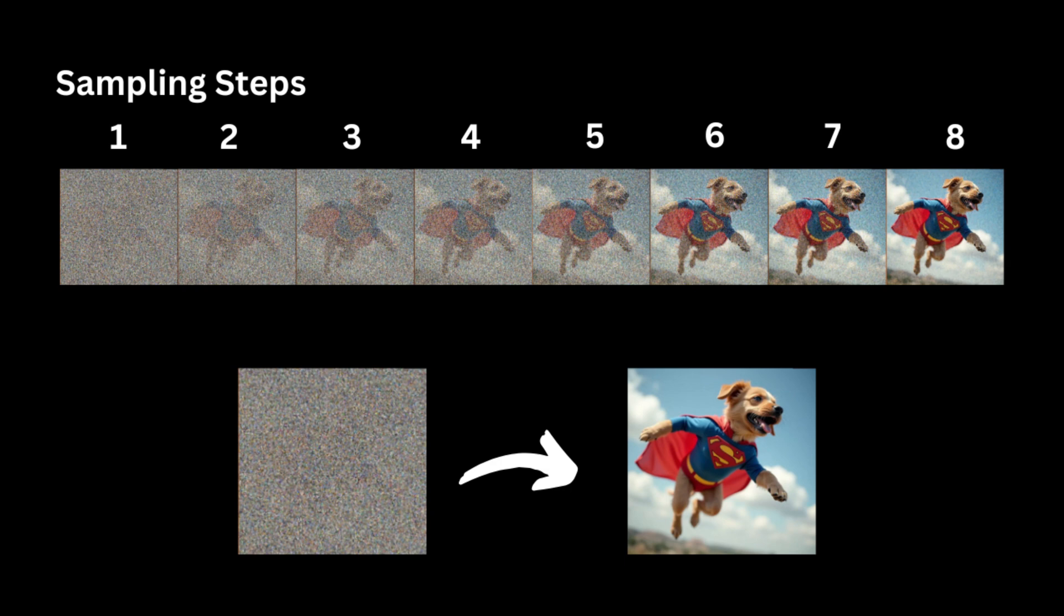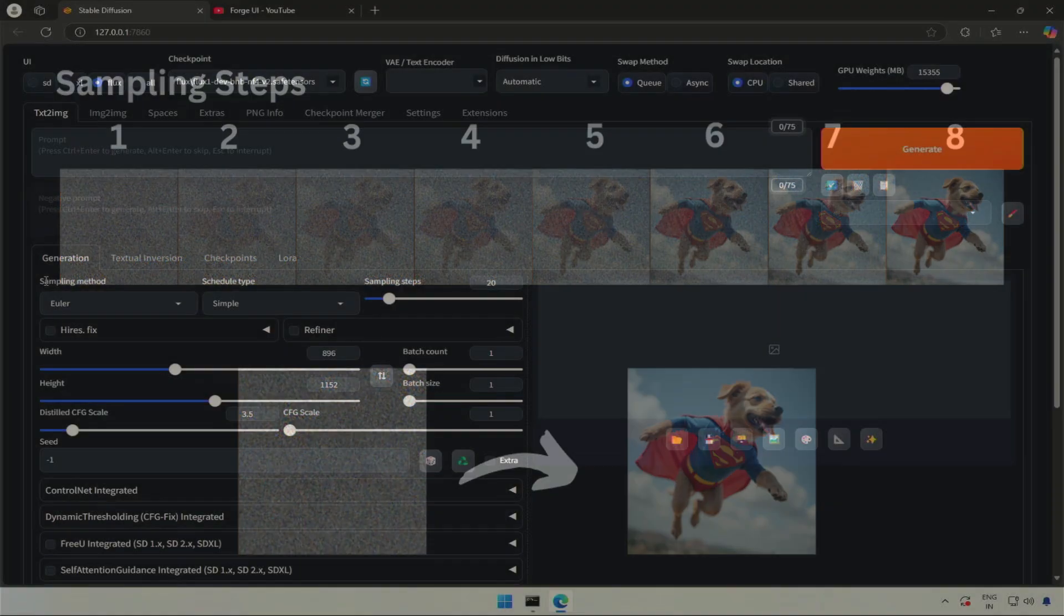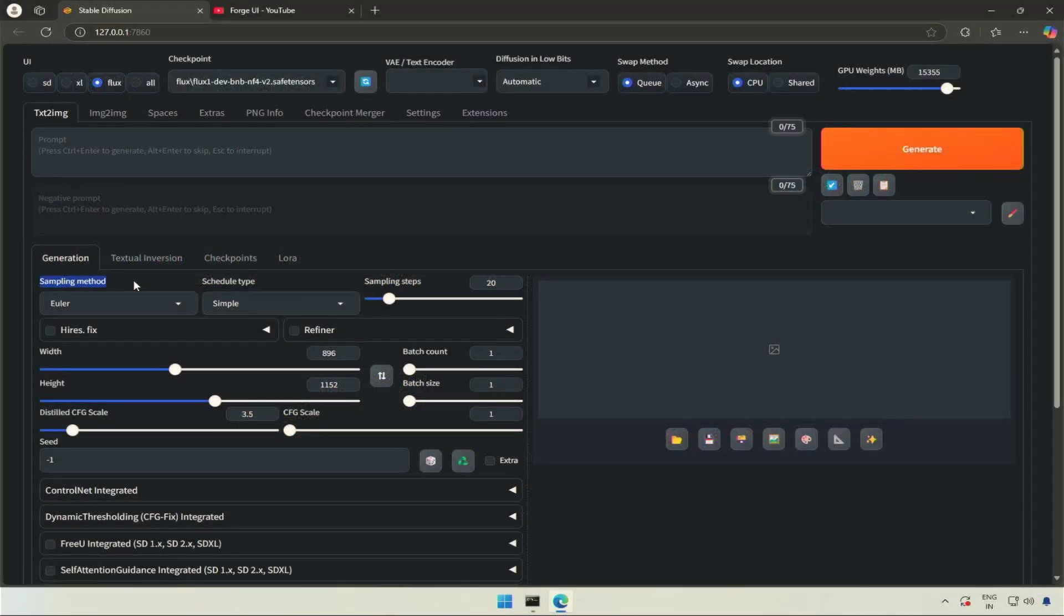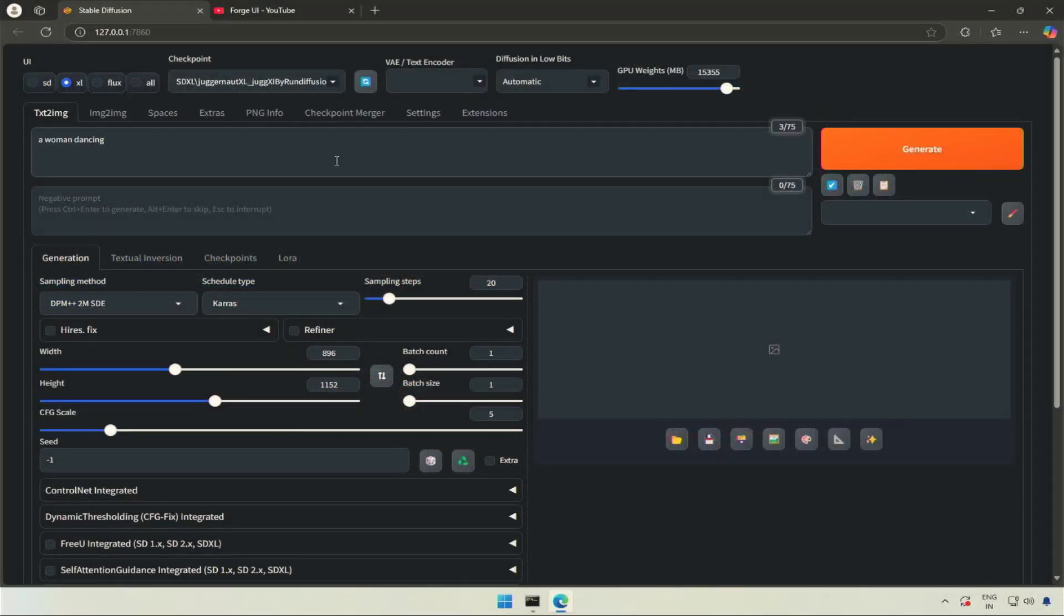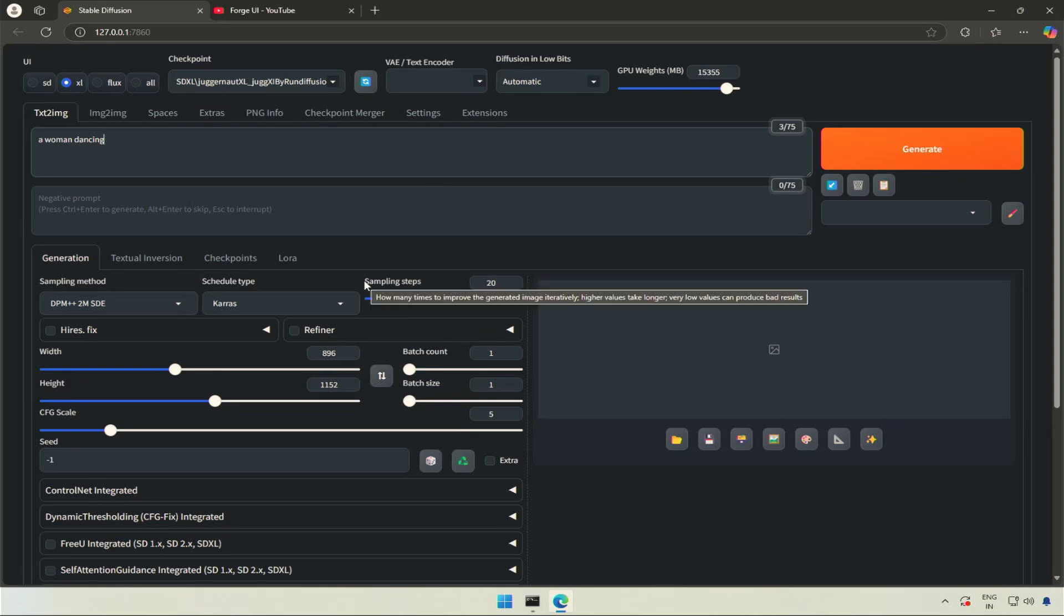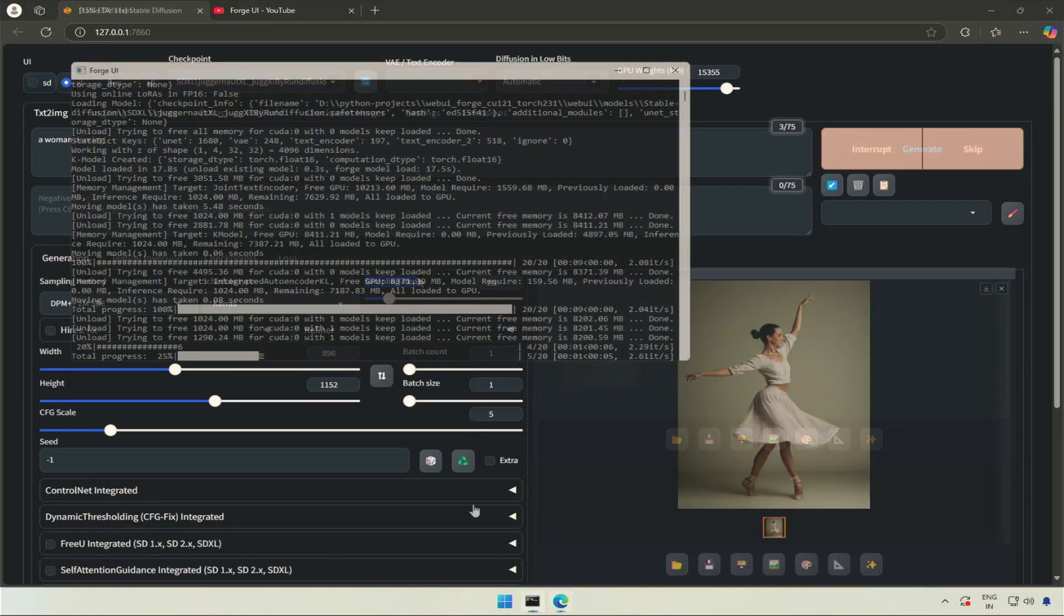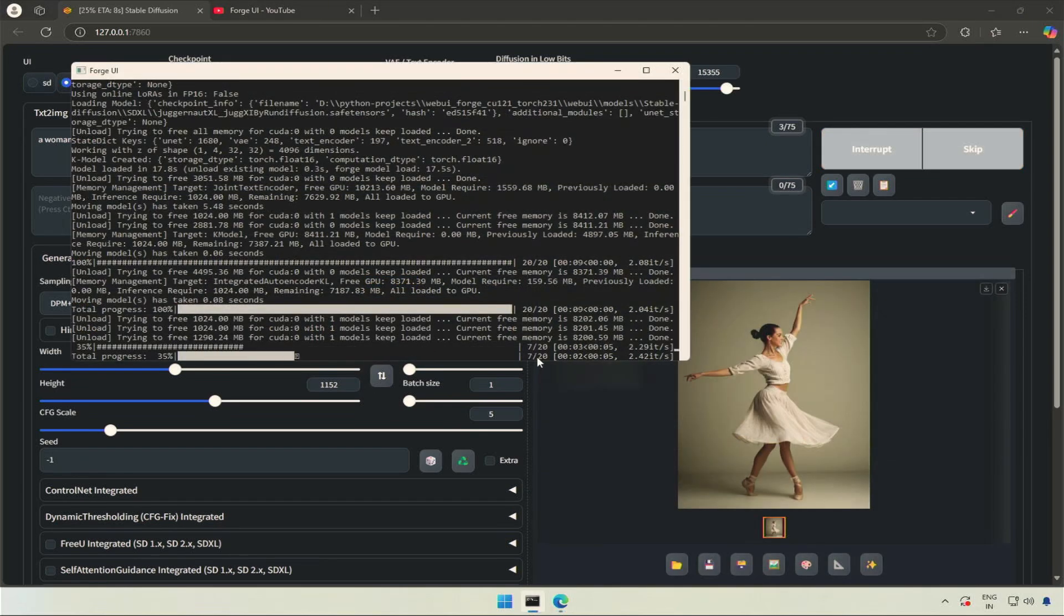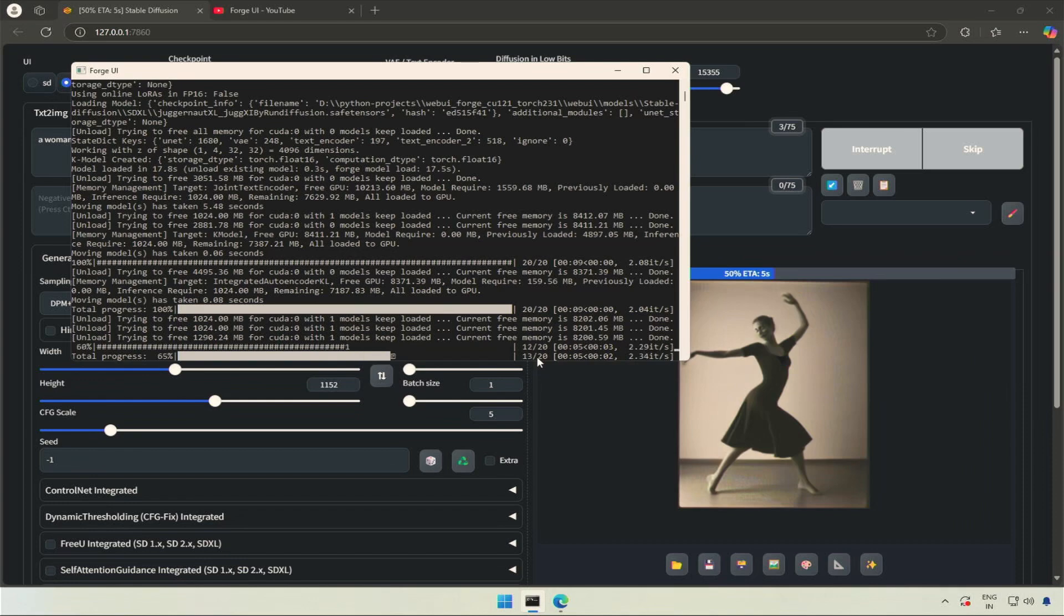There are multiple methods of taking samples which affect the final image. Also, there are schedules which guide the process of removing noise from the image. This is what the sampling and scheduler does. Next, the sampling steps controls the number of samples to be taken in the process of image generation.